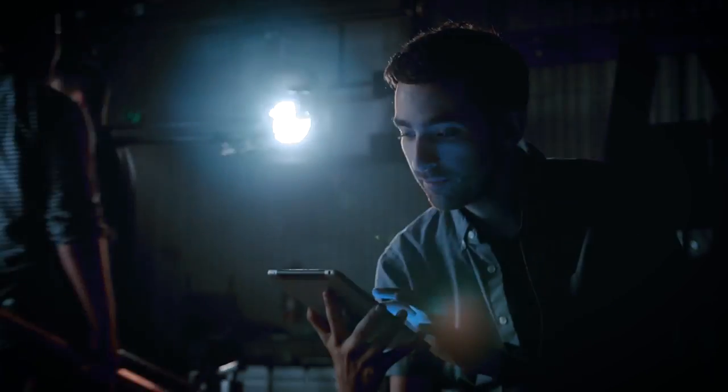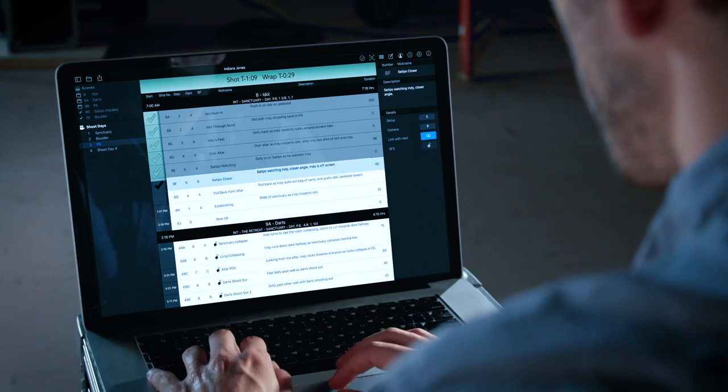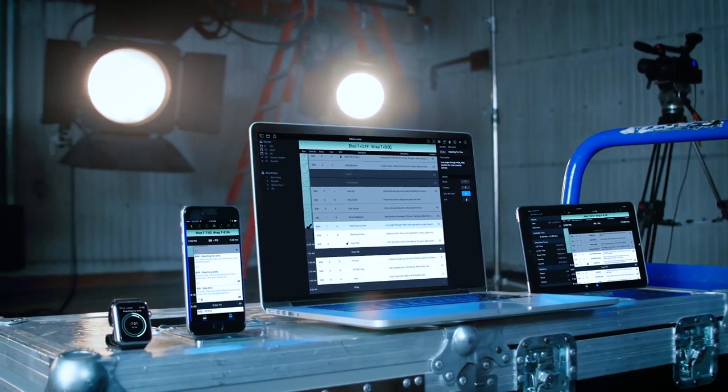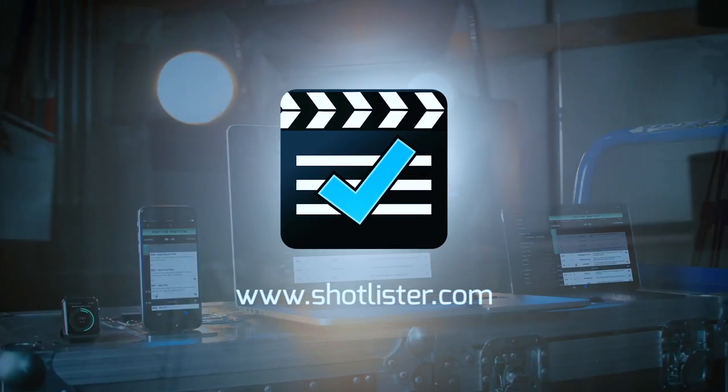As a filmmaker, I'm always searching for tools that allow me to be more organized, more efficient, and ultimately, more creative. And that's what's driven me to create ShotLister. Before this, I was completely blind on set. But now I have a tool that visualizes the shoot day, tells me how I'm doing, and makes sure I get the beats of my story that matter most. ShotLister — the better way to make your day.